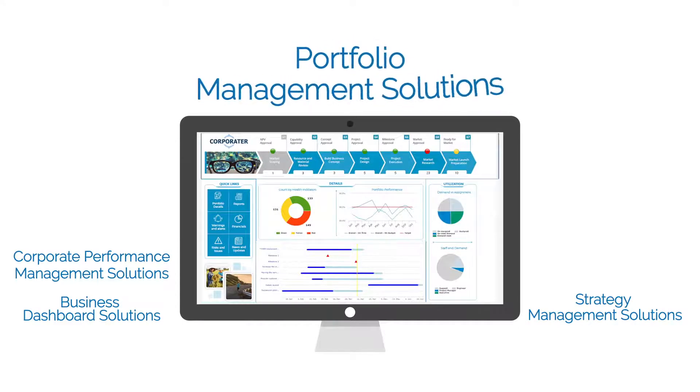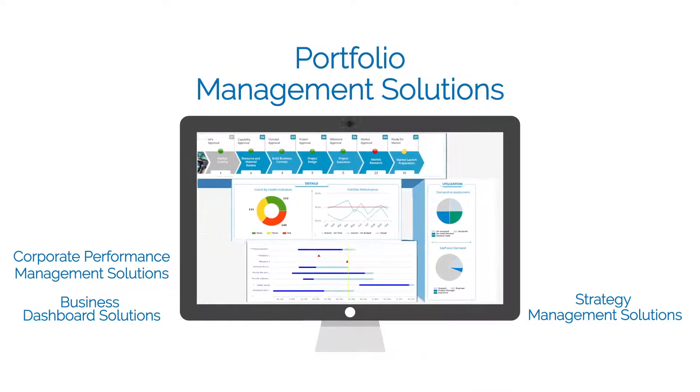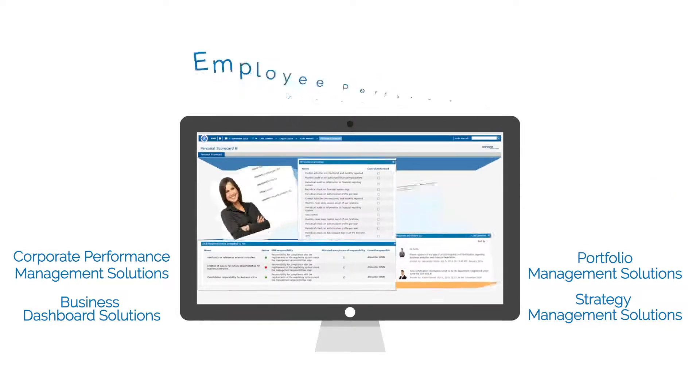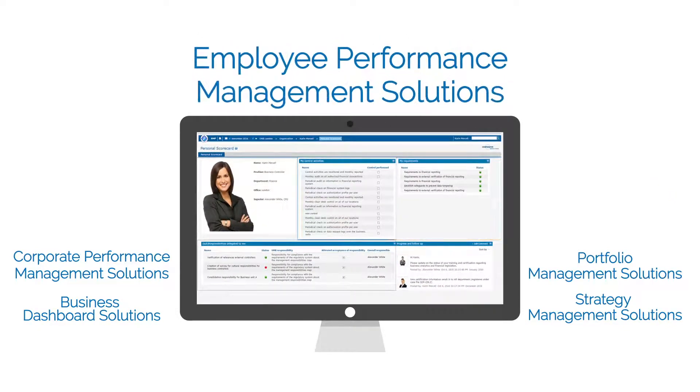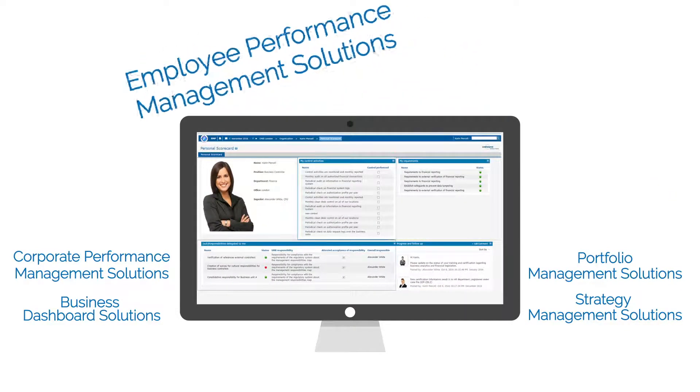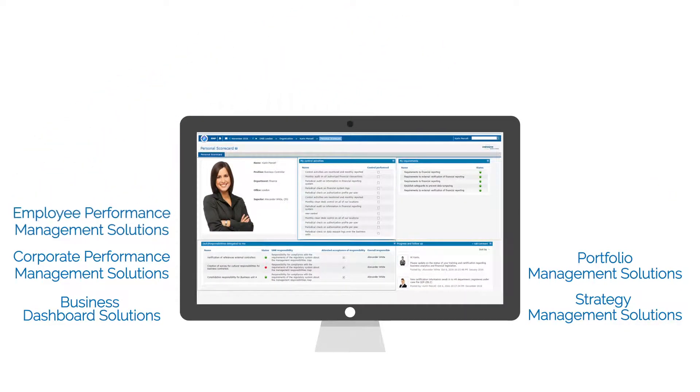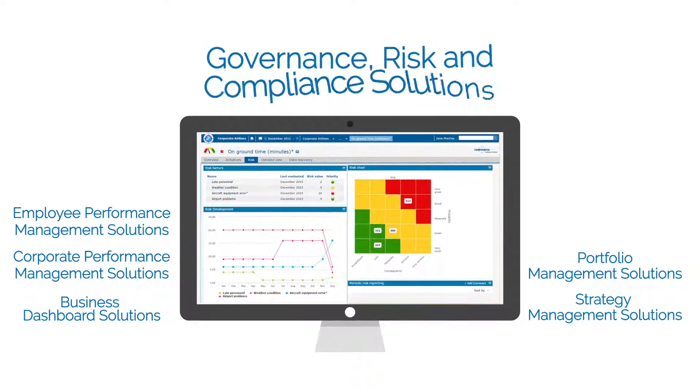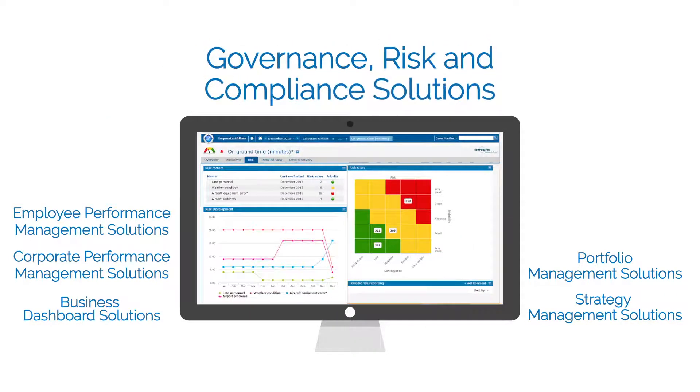Portfolio management solutions. Employee performance management solutions. Governance, risk and compliance solutions.